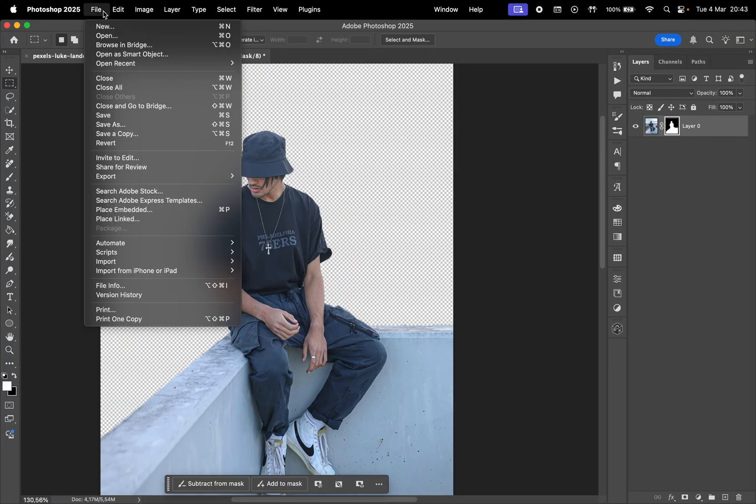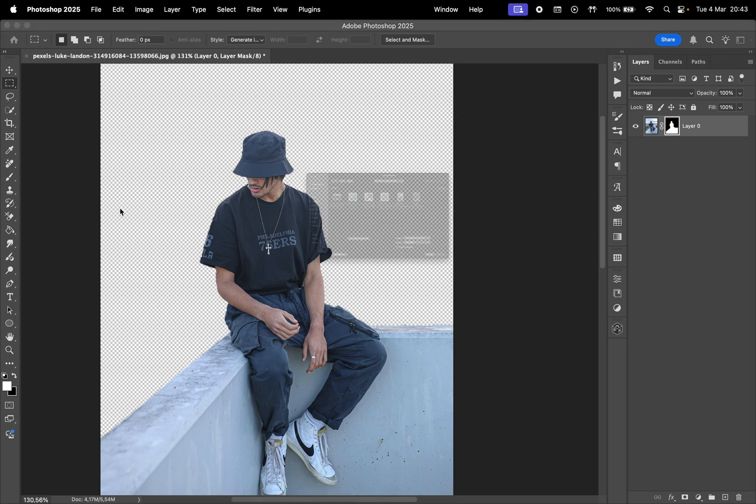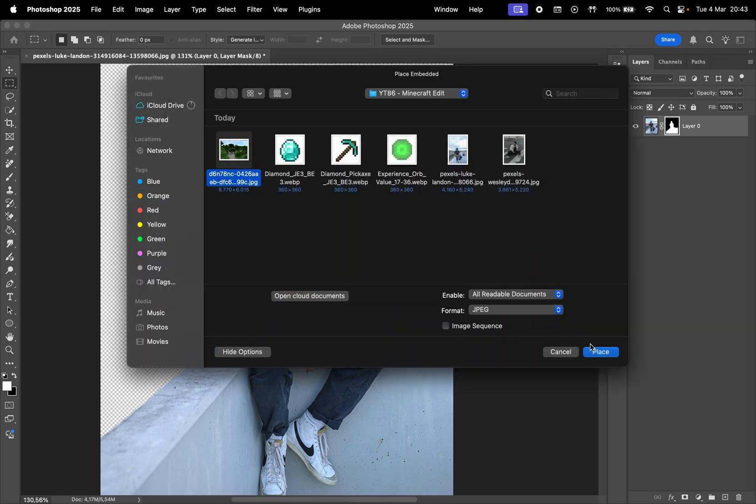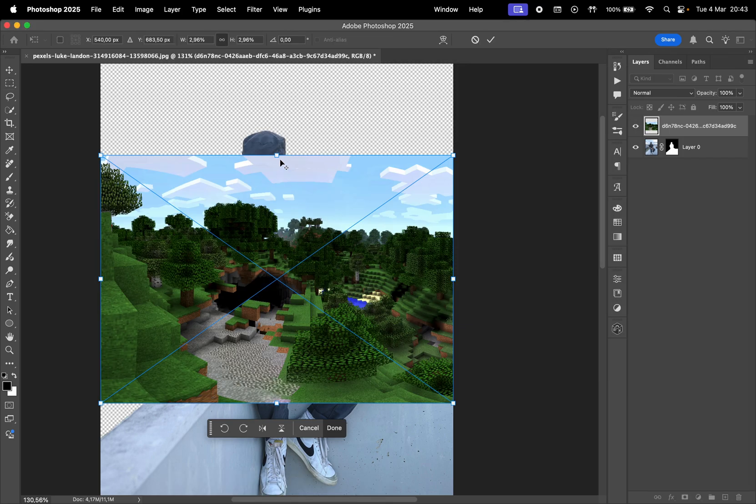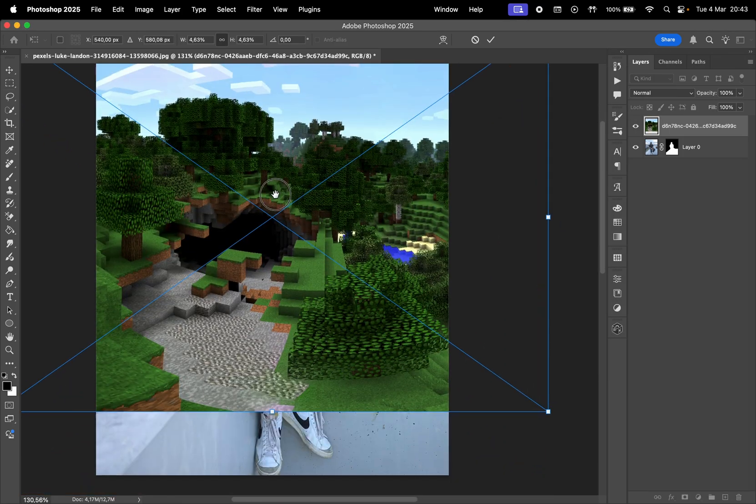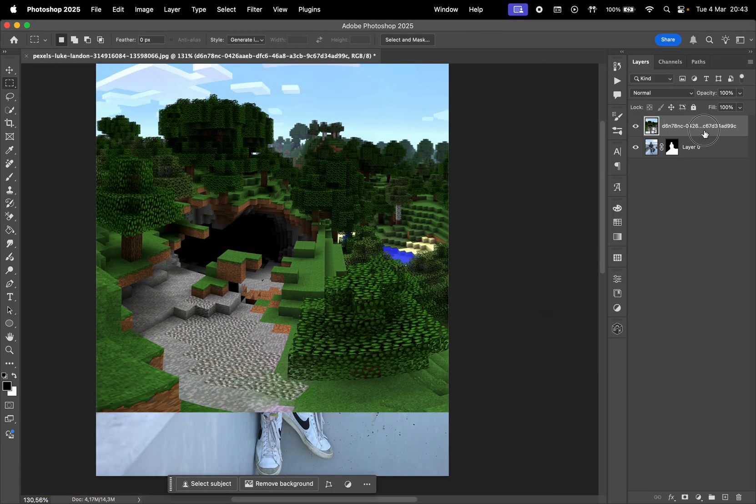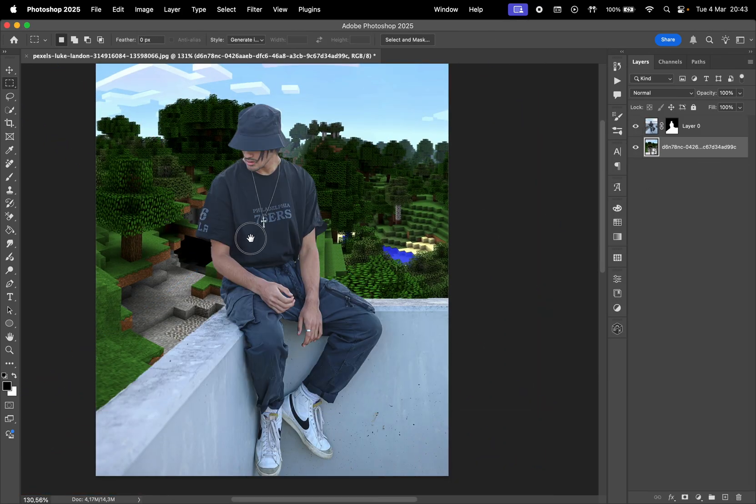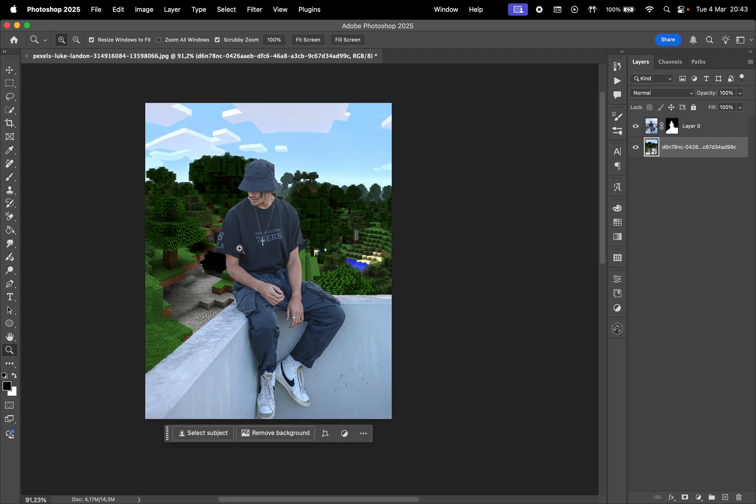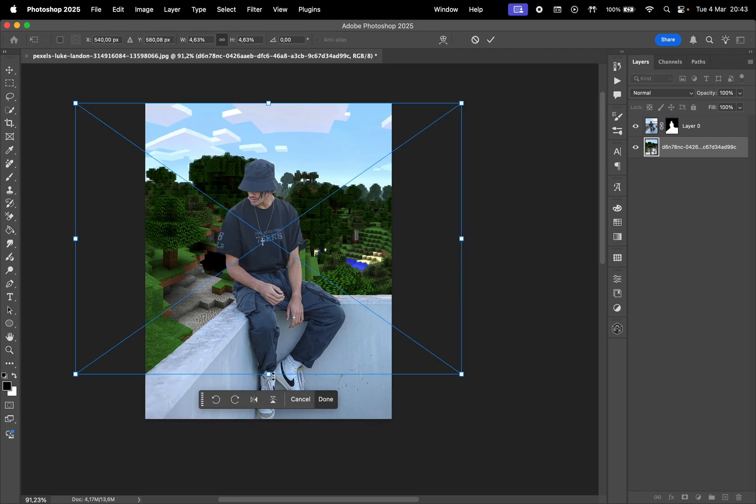Now go to File and Place Embedded to add the Minecraft background in our project. Let's resize it and then place it below your photo in the Layers panel. I'm going to resize and move it a little more.